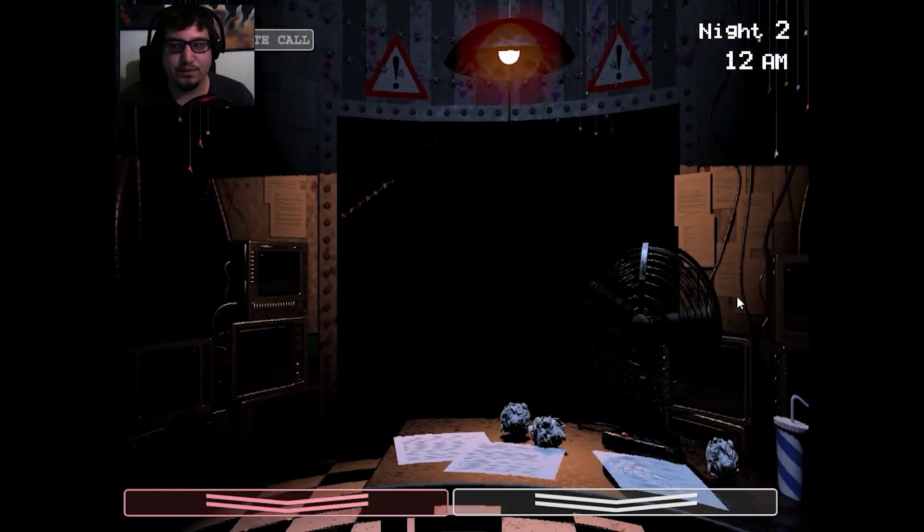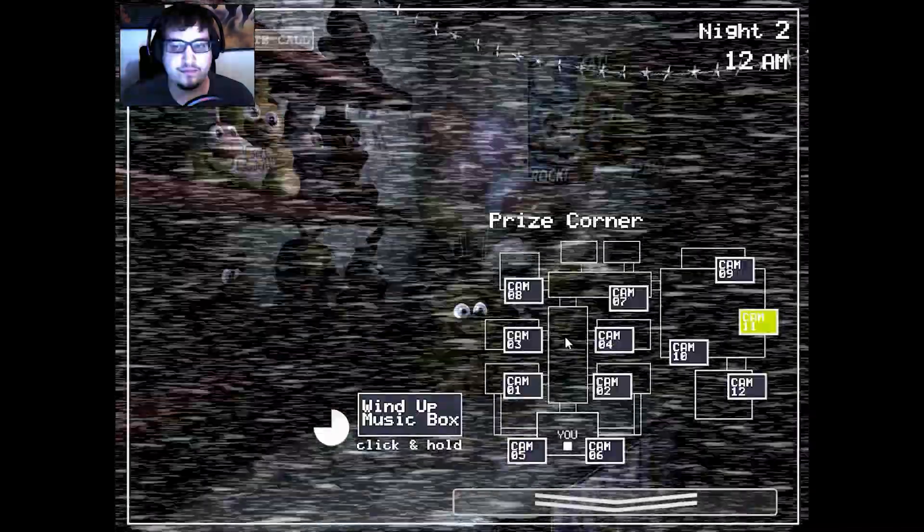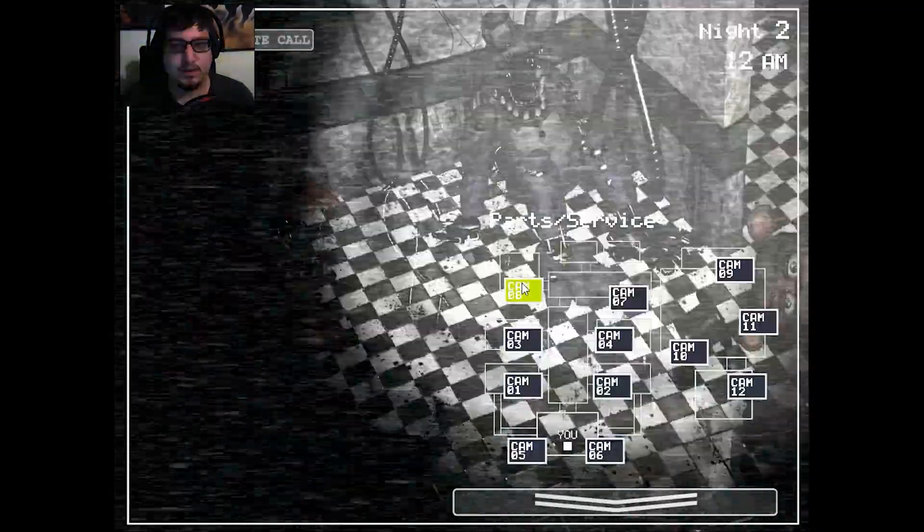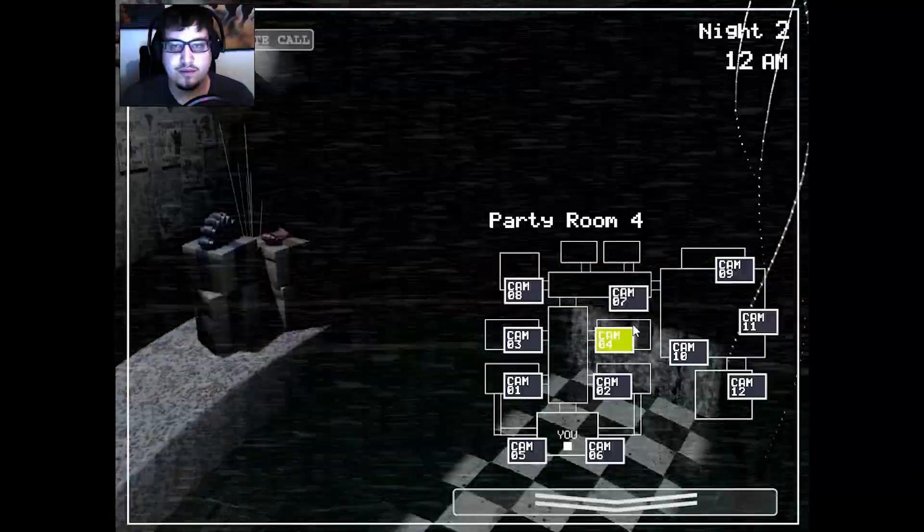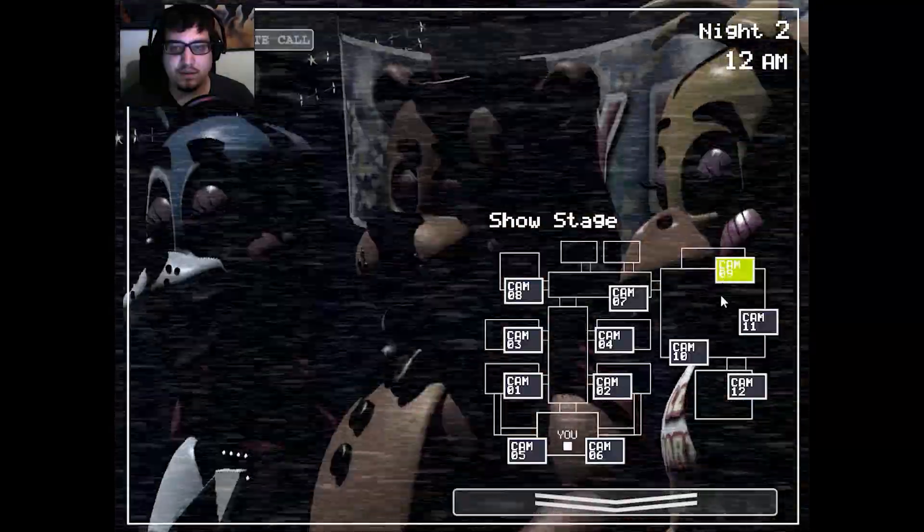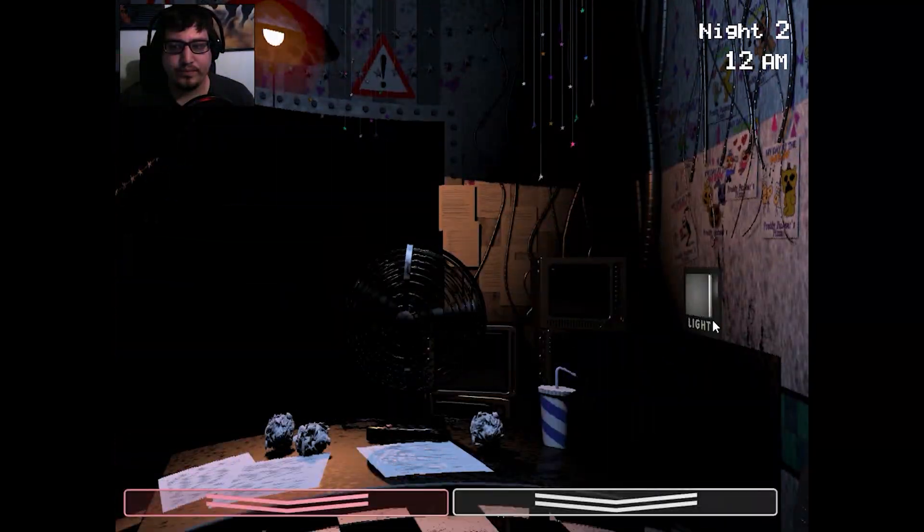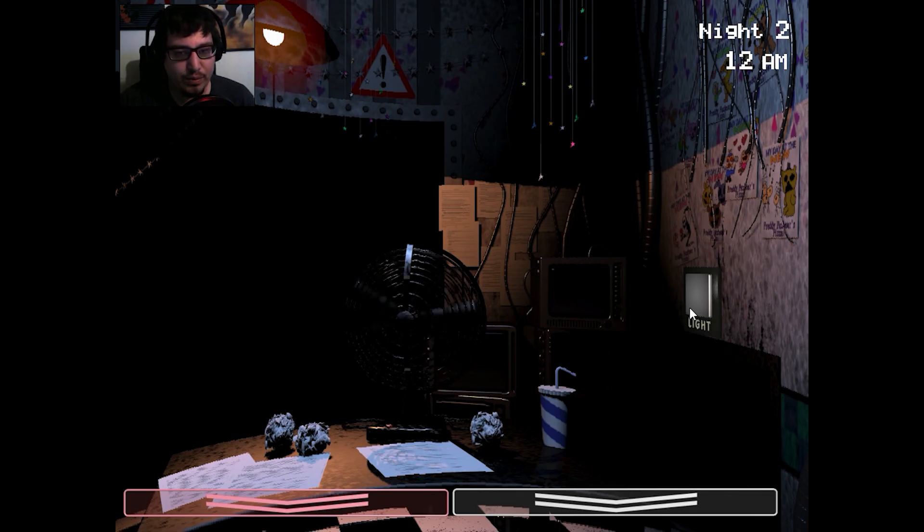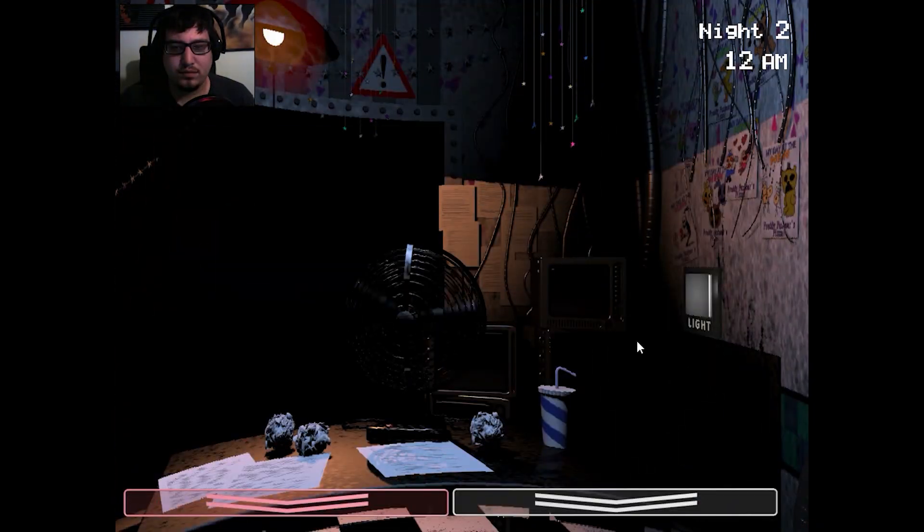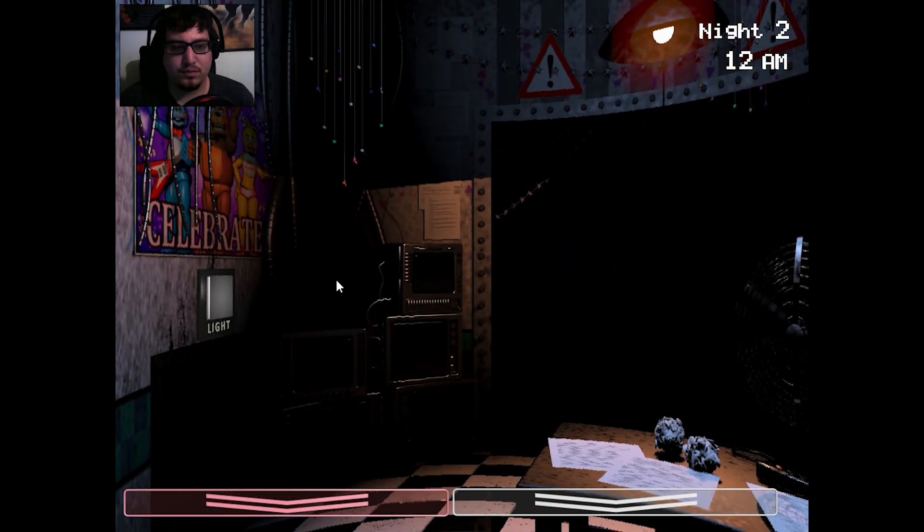By now I'm sure you've noticed the older models sitting in the back room. Yeah, I have noticed that. Those are from the previous location and we just use them for parts now. The idea at first was to repair them. They even started retrofitting them with some of the newer technology. But they were just so ugly, you know? Yeah, they were pretty ugly. So the company decided to just go in a whole new direction and make them super kid-friendly.